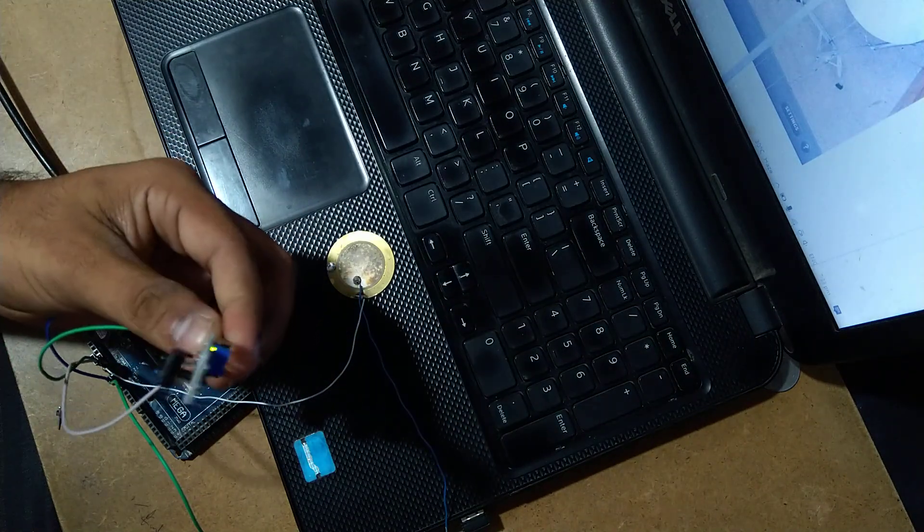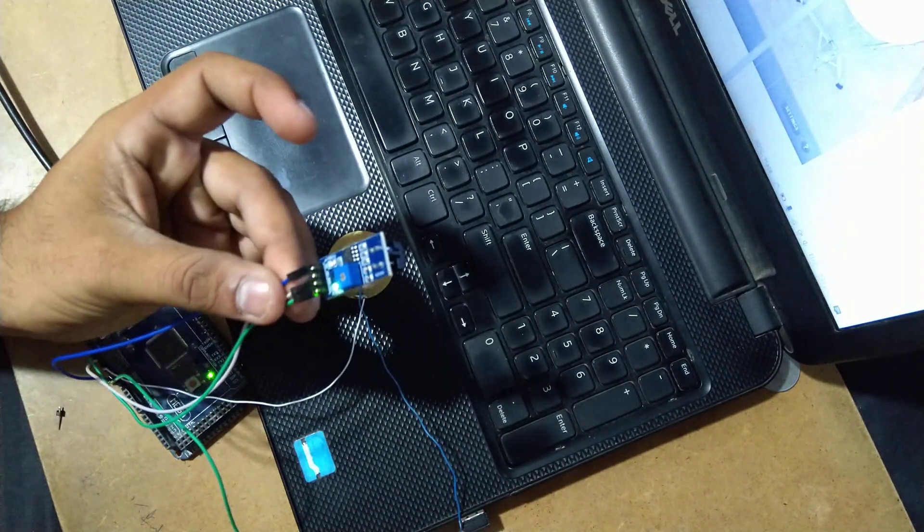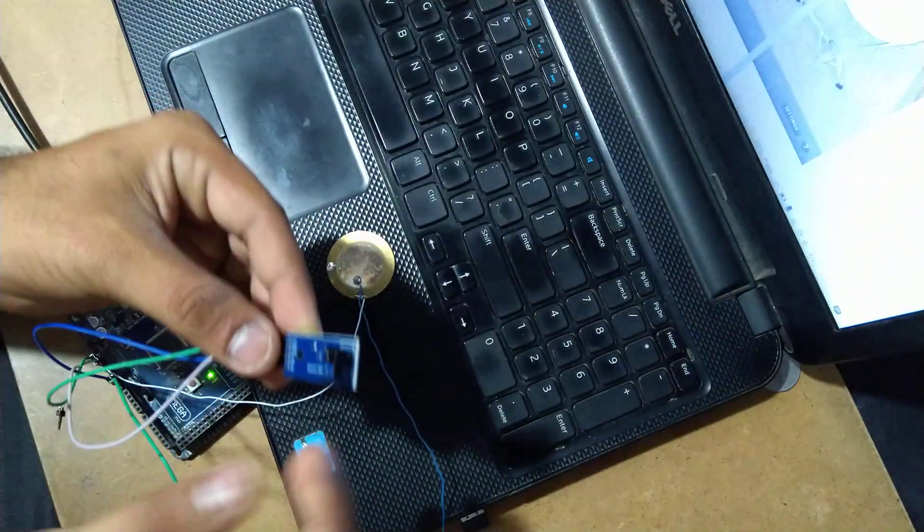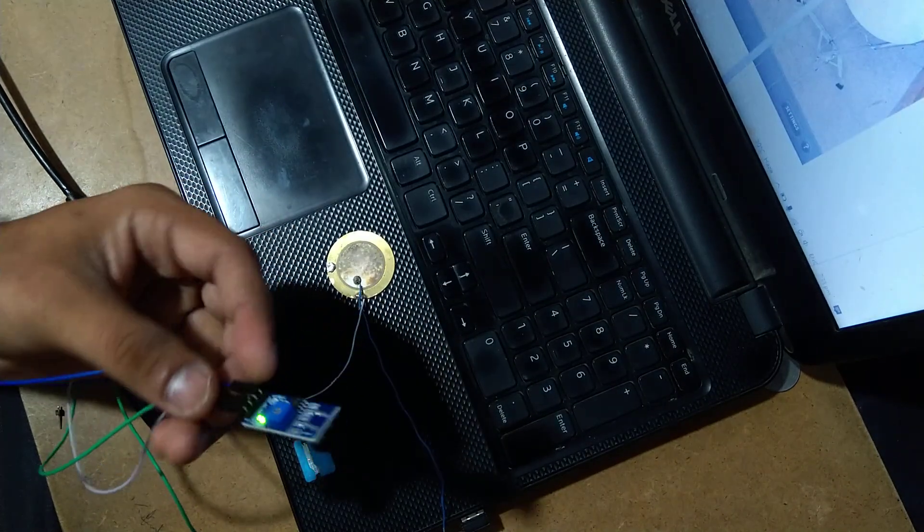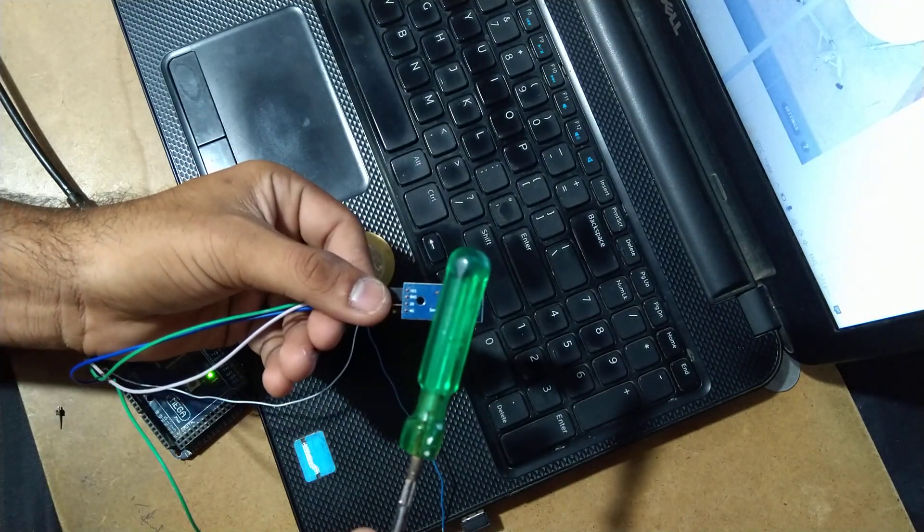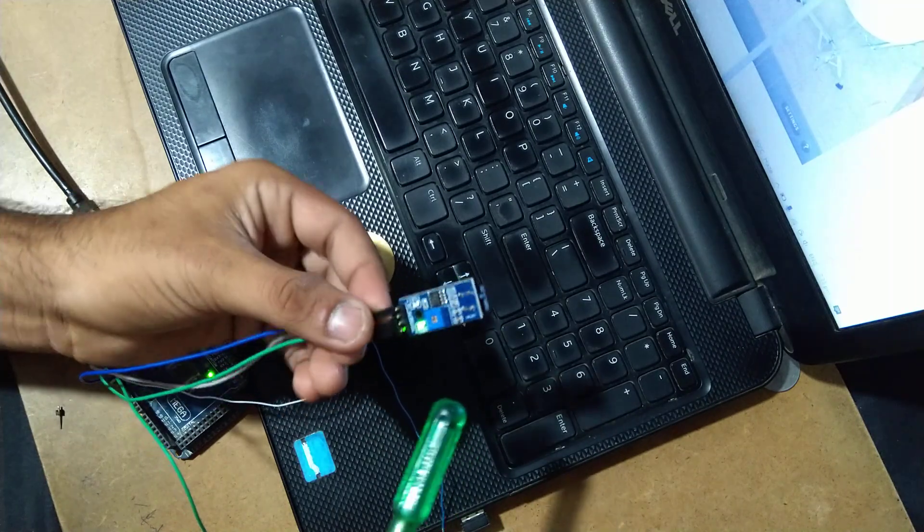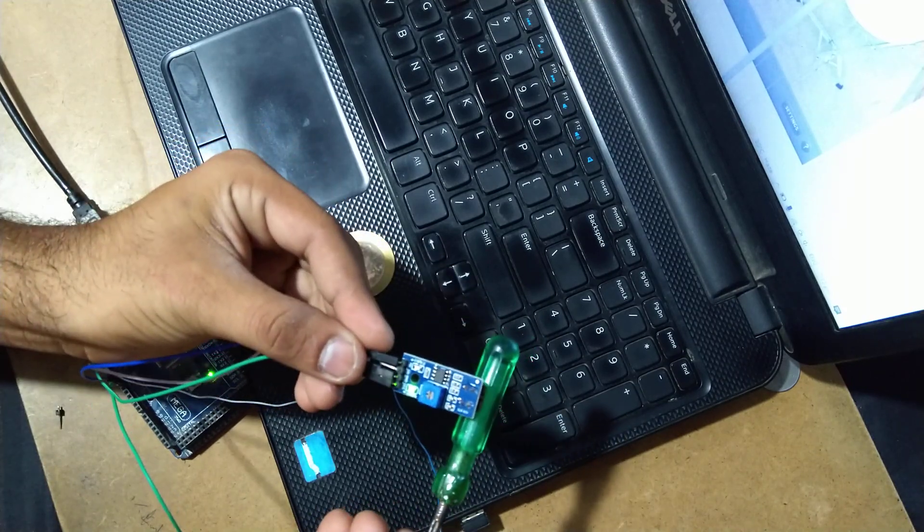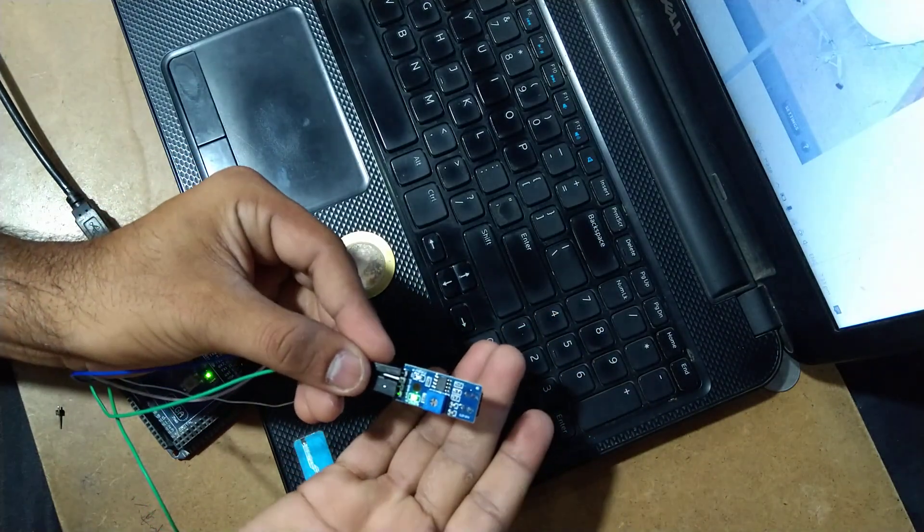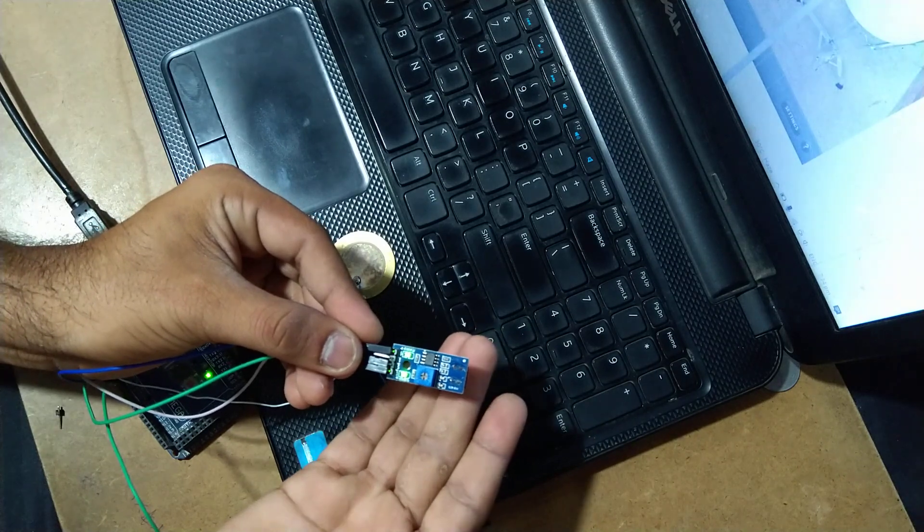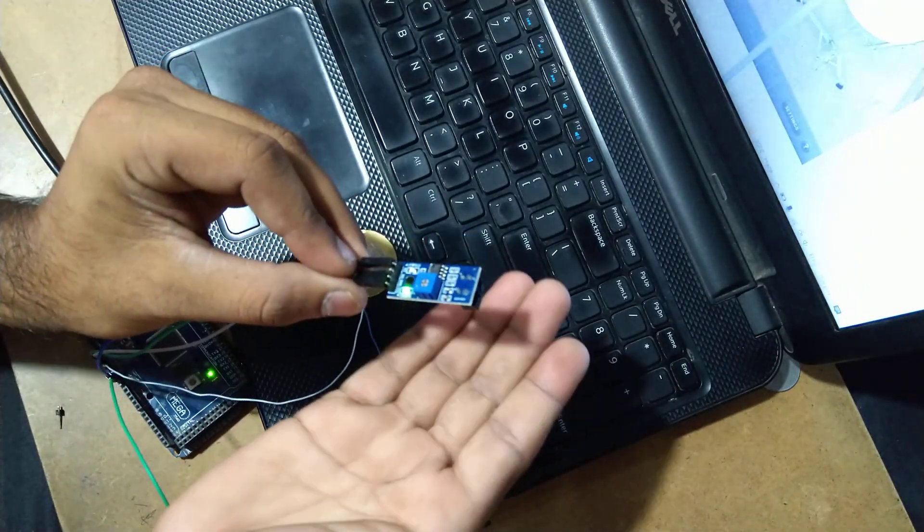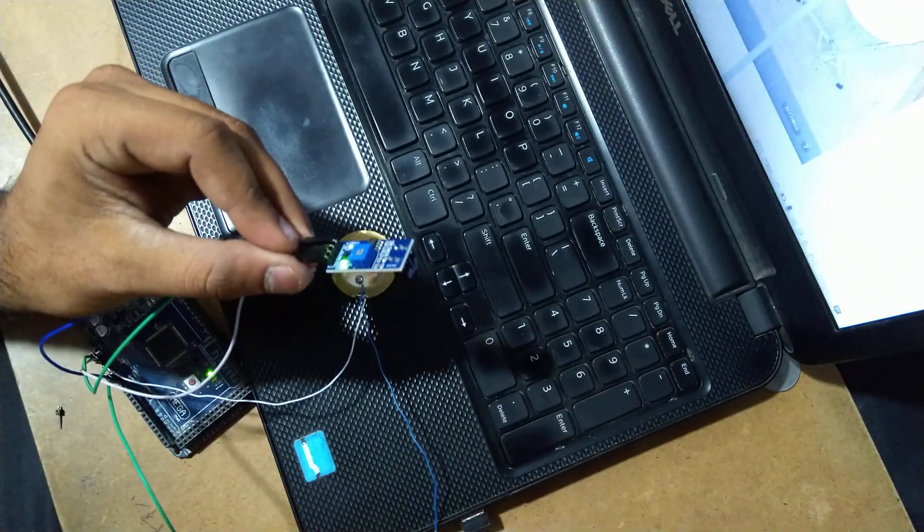I will make a dedicated video on the functioning of this TCRT5000 module. Now let me check whether this module is detecting obstacles or not. When I place this screwdriver to these sensors it detects and lights up the built-in LED. Let us check. You can check that the LED is blinking.